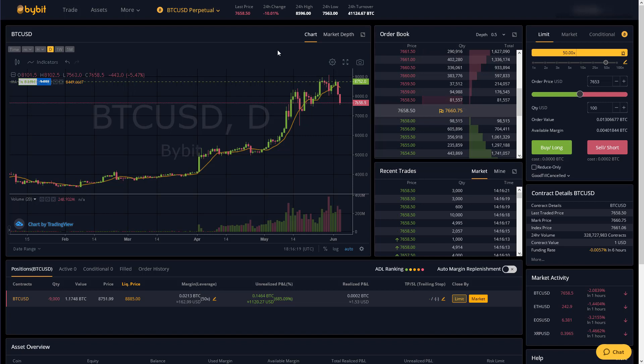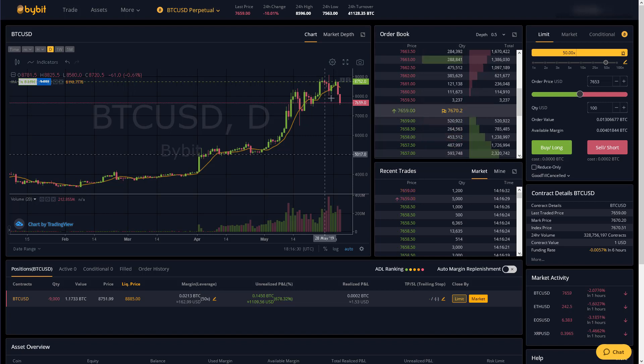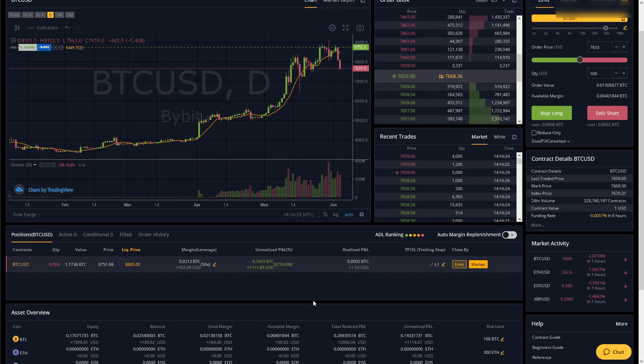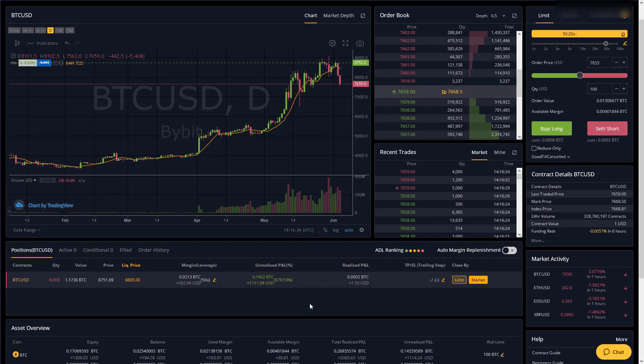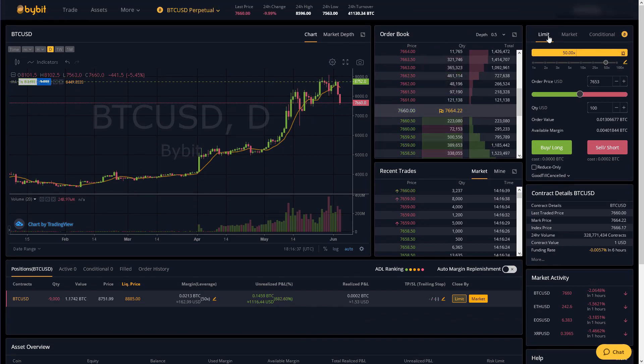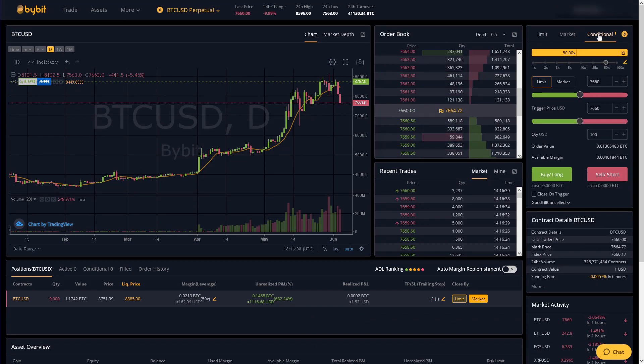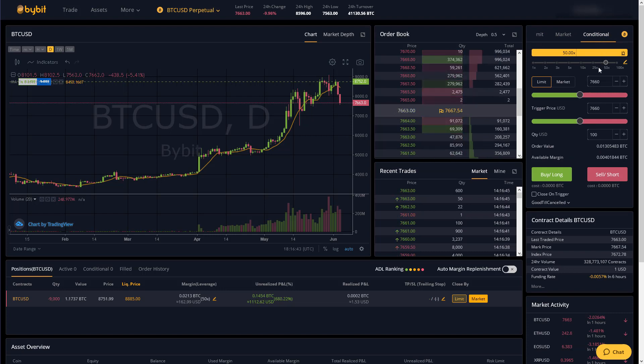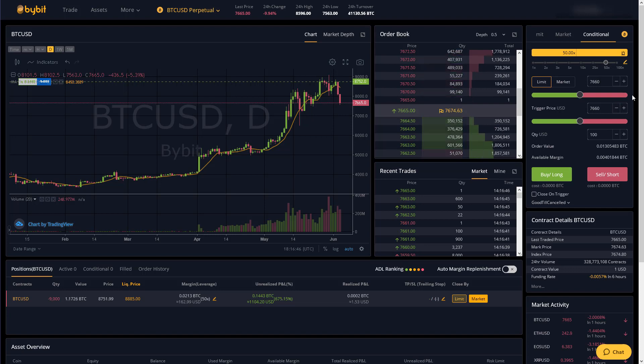And finally as promised I will just talk about some advantages that I've noticed that bybit has over bitmax which is I would say its main competitor. First of all it shows the us dollar equivalent in all of your balances which I just find nice. Secondly the conditional order tab keeps things simple and I would say more intuitive for placing stop loss and take profit orders.